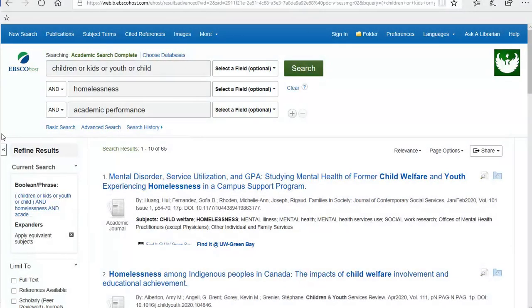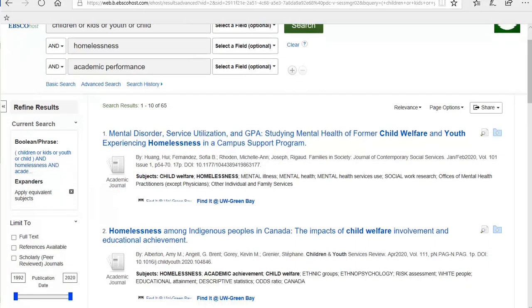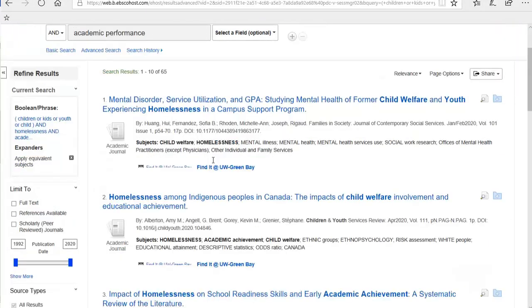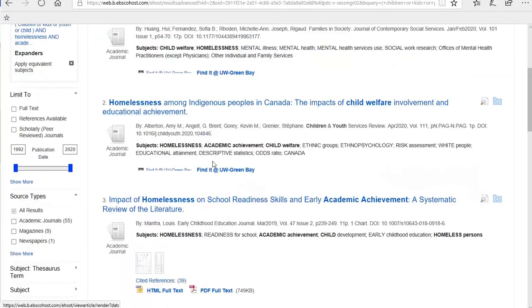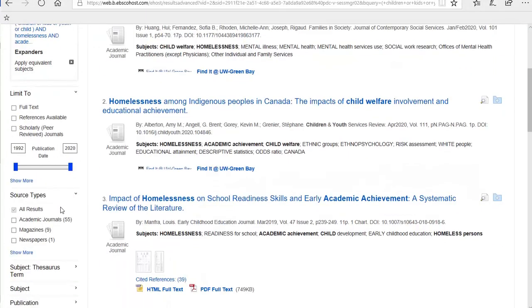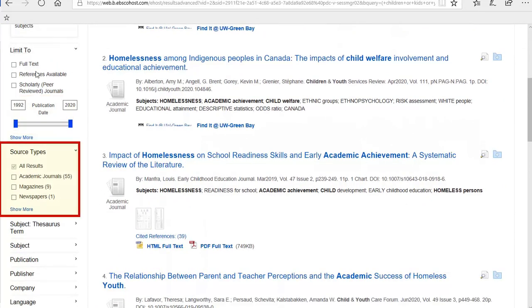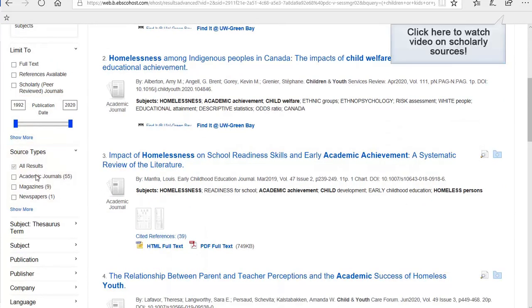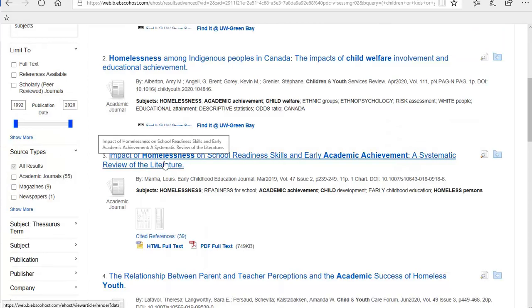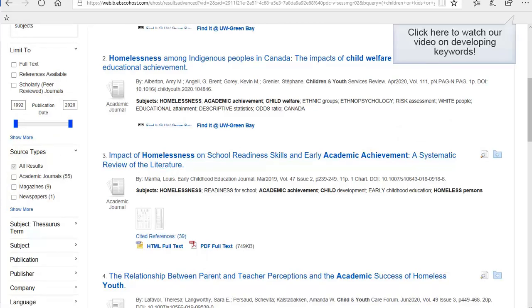On the results page, notice on the left side there are several different filters you can use to limit your results by publication date, resource type, etc. If you don't find anything related to your topic after your initial search and using filters, try using different search terms. This is something a librarian can help you with as well.